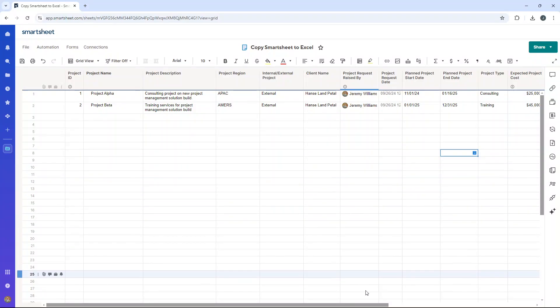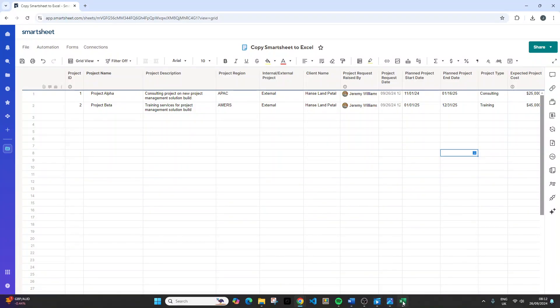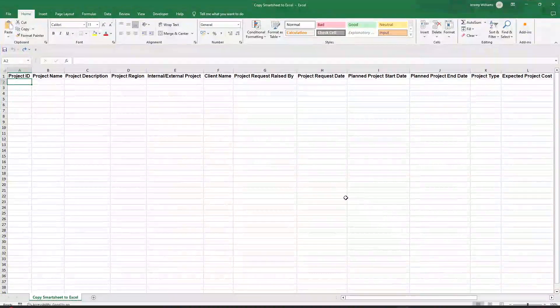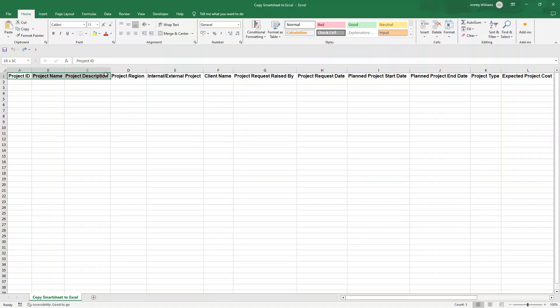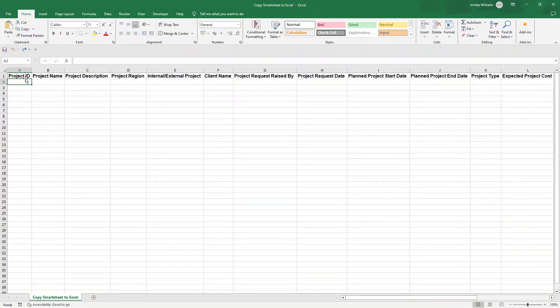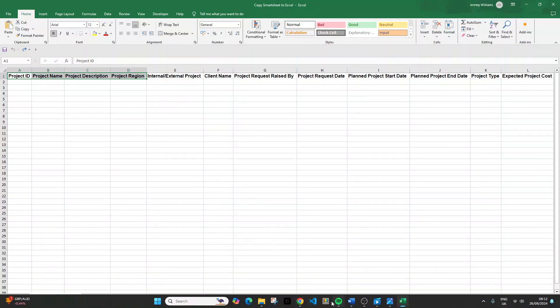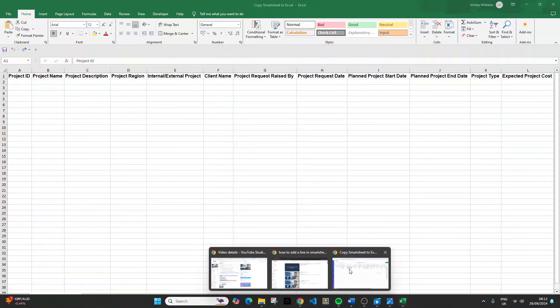Now, before we begin this process, it's essential that you align your columns between Smartsheet and Excel. So as an example, I have prepared this Excel document ahead of time. Otherwise, you may want to just focus on the headers and make sure that you are ready to align those with your Smartsheet resource.